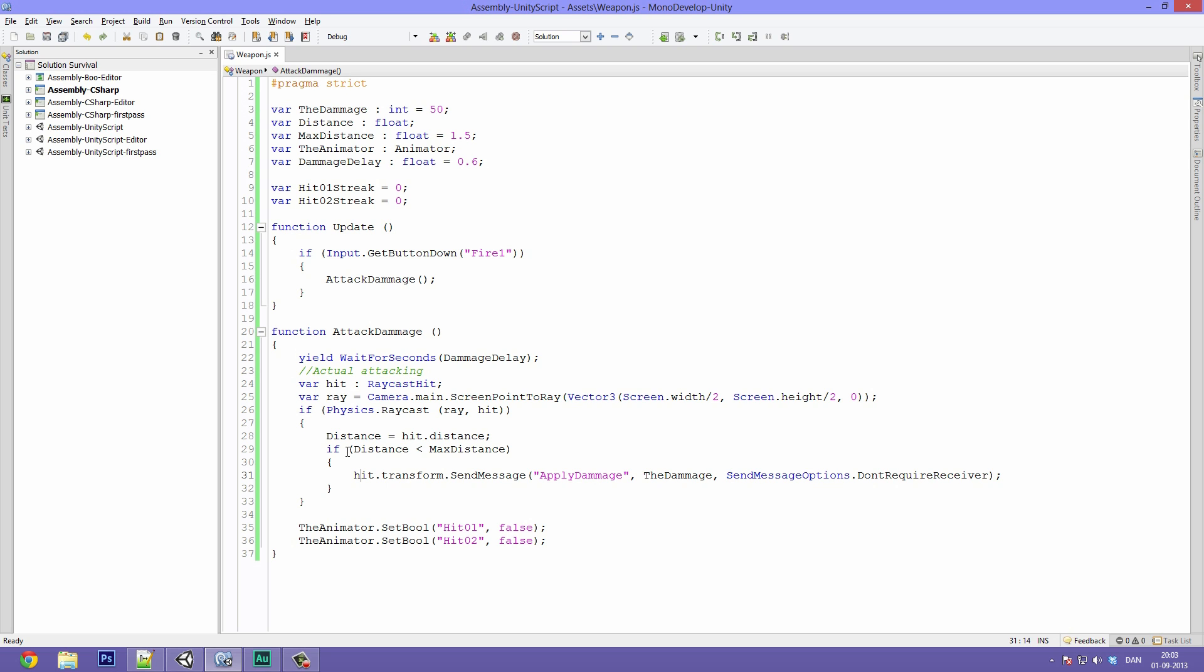This is a little tricky since we want it to be somewhat random which hand our character uses to hit the target with, but we still want to have some control over it since a random value tends to send out the same in a cascade of sometimes three to four to even five times in a row. So we will have the right hand punching a bunch of times before the left hand starts going, and that's really unnatural. So we are going to be using the hit one streak and the hit two streak to set a limit to how many times one hand can hit before the other one comes in action.